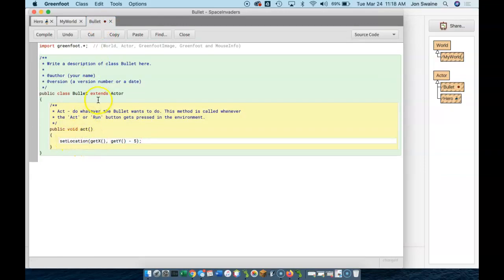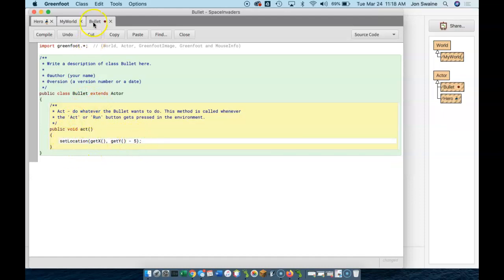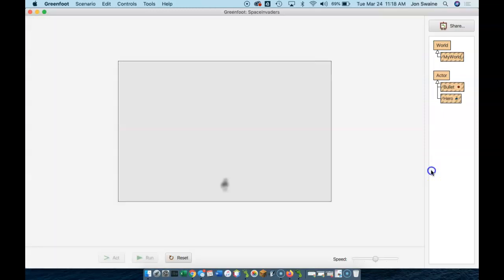and that says, okay, every bullet that ever exists is just going to go up the screen. By setting the bullet's location, because now this code is in the bullet. I'm going to set the bullet's code to whatever the x coordinate is and whatever the y coordinate is, subtract 5.